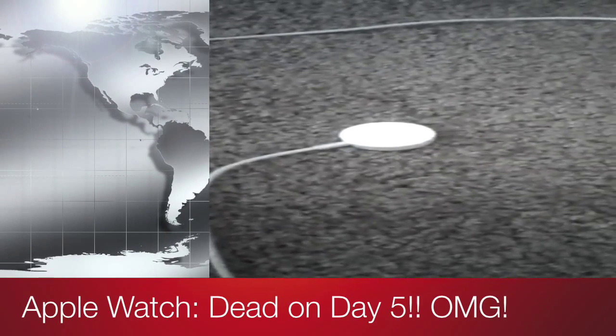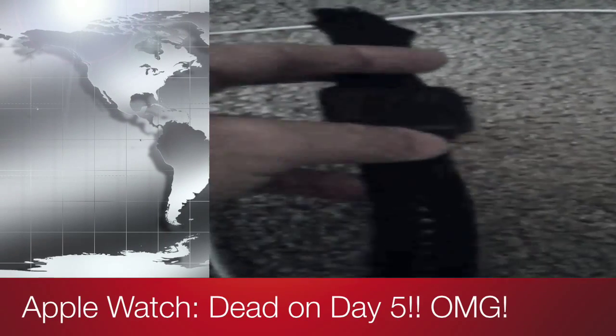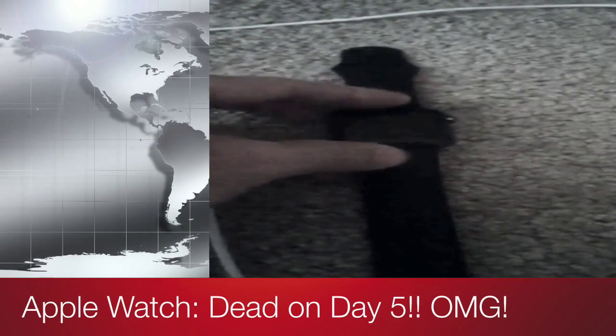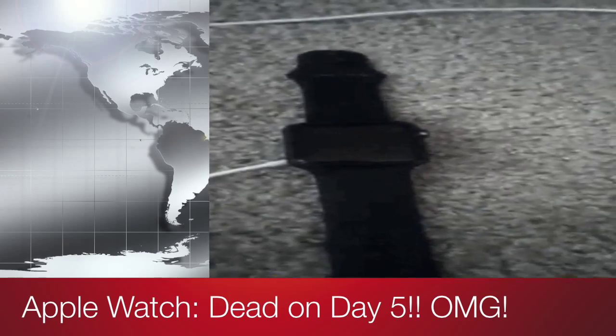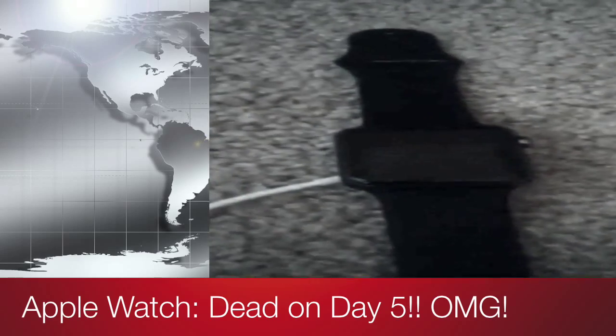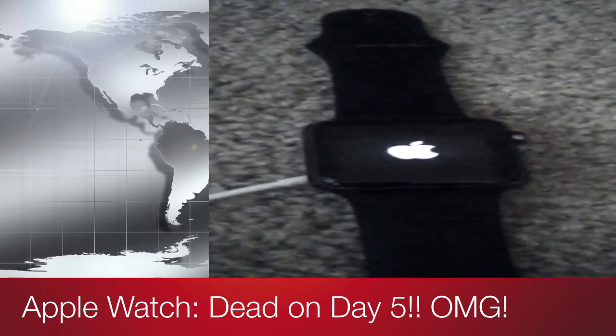So something really awful happened to my Apple Watch. It has gone into some sort of mode where it won't charge, it won't restart.